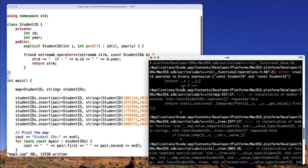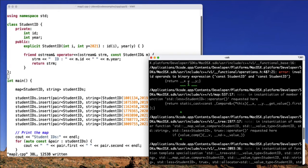And you can see it doesn't like this comparison. Notice we're getting invalid operands to binary expression with two student IDs. Now what that should indicate to you is that you need an override comparison operator in order for the map to work correctly.